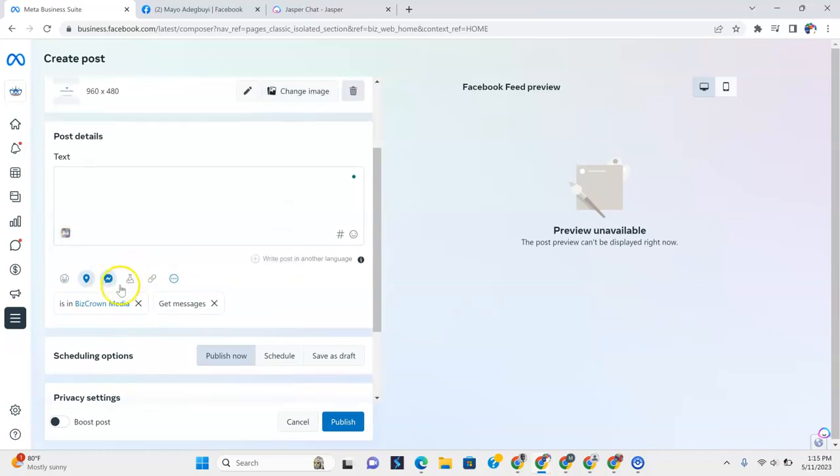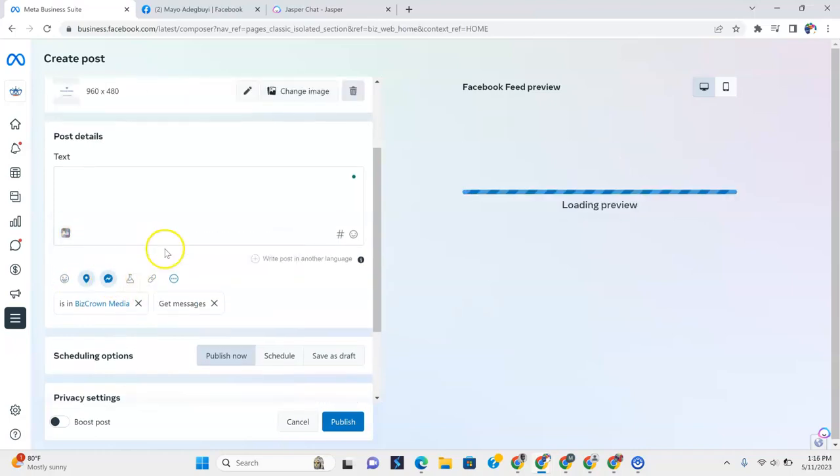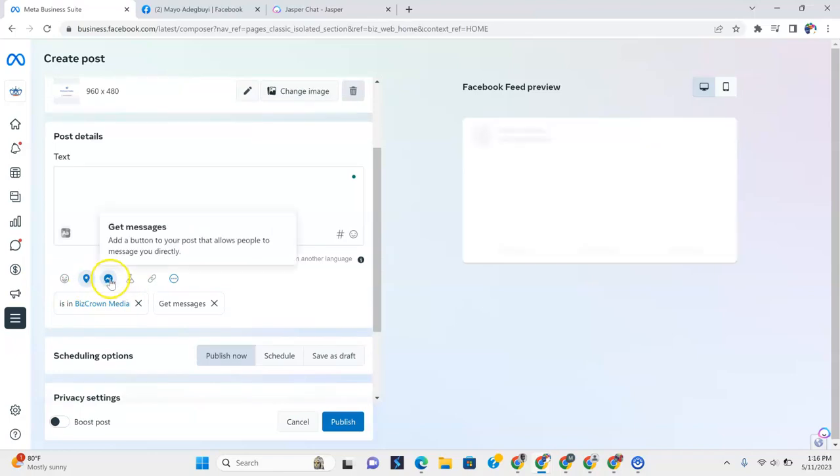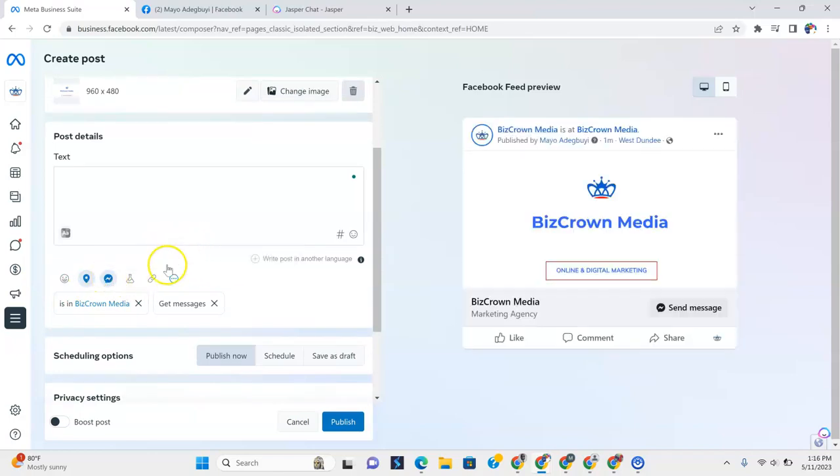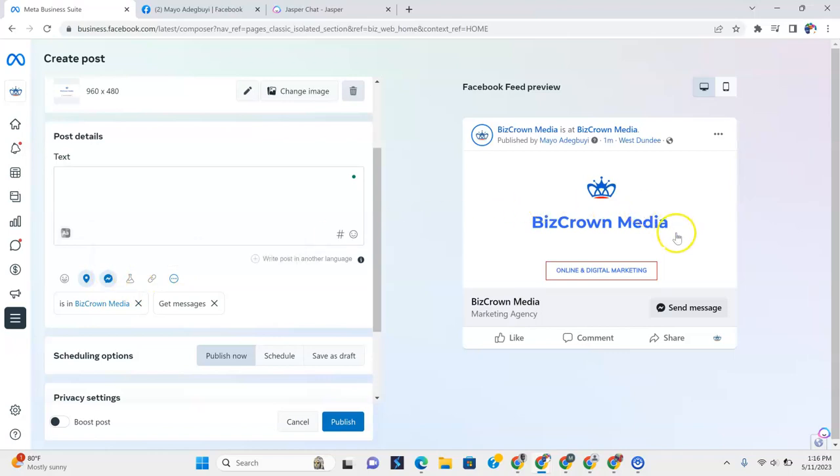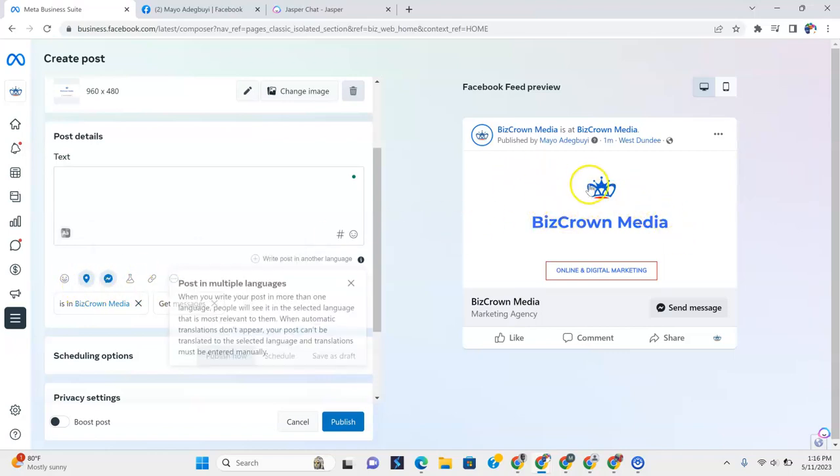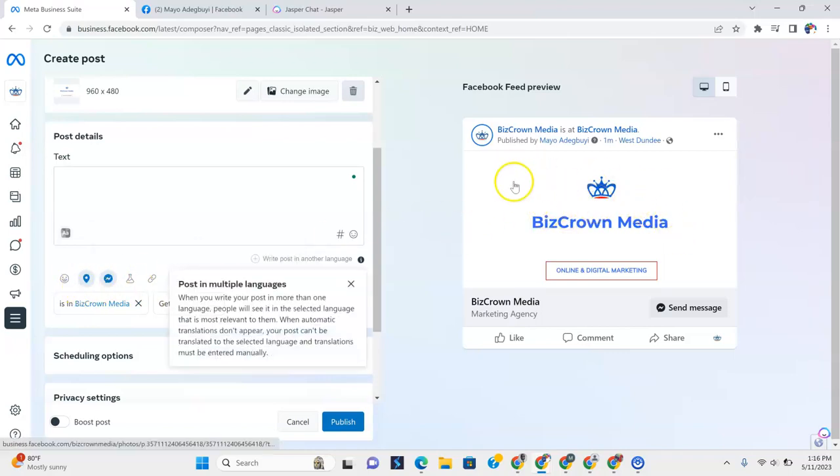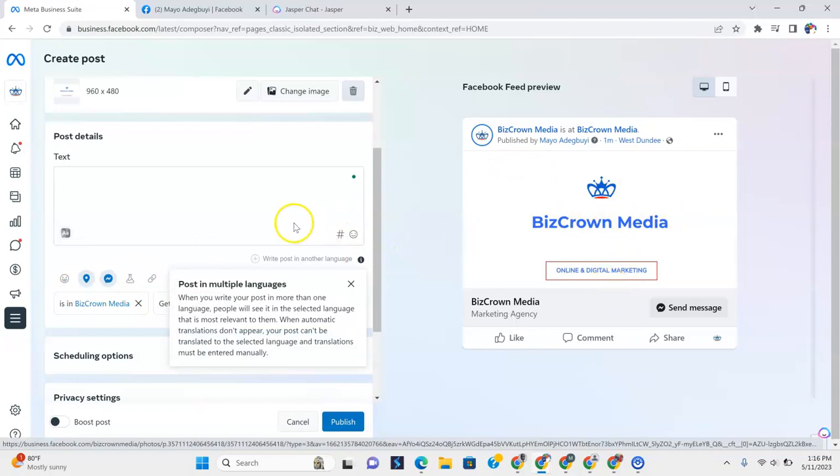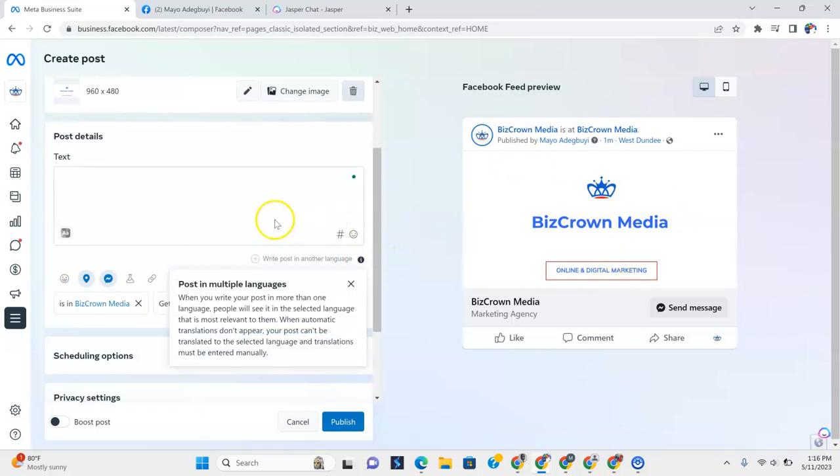And now that we do that, when we click message, add a button to your post that allows people to message you directly. So you could see here. So it changes it. Because we've picked messaging, it changes it. And it's using the cover photo. See how that's totally different?